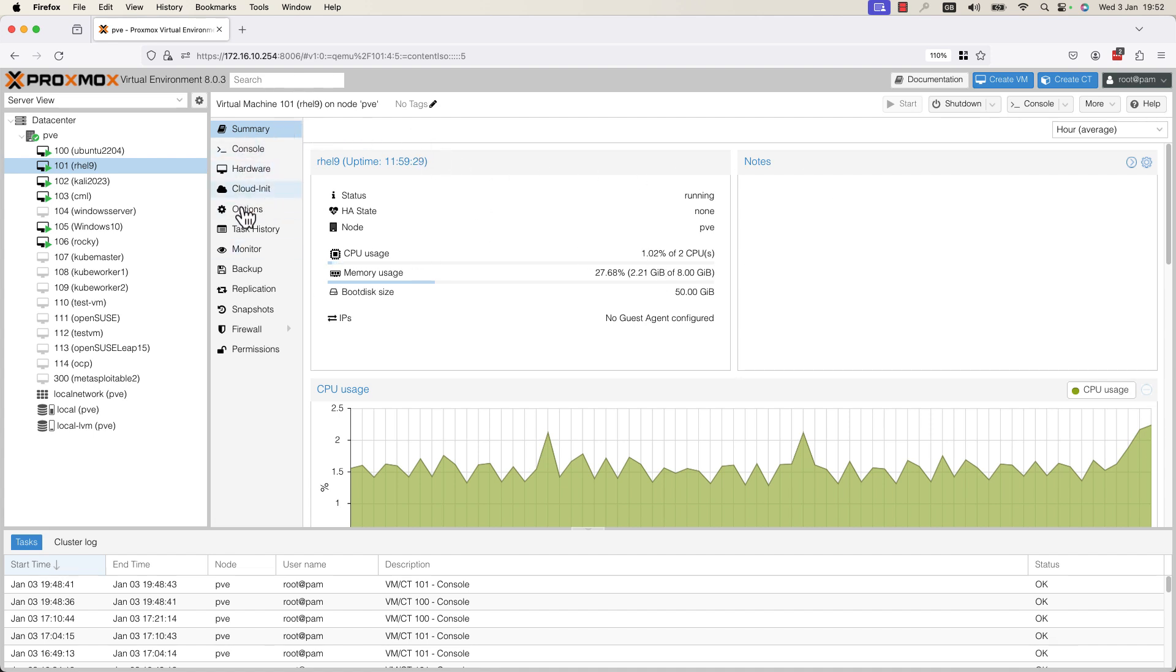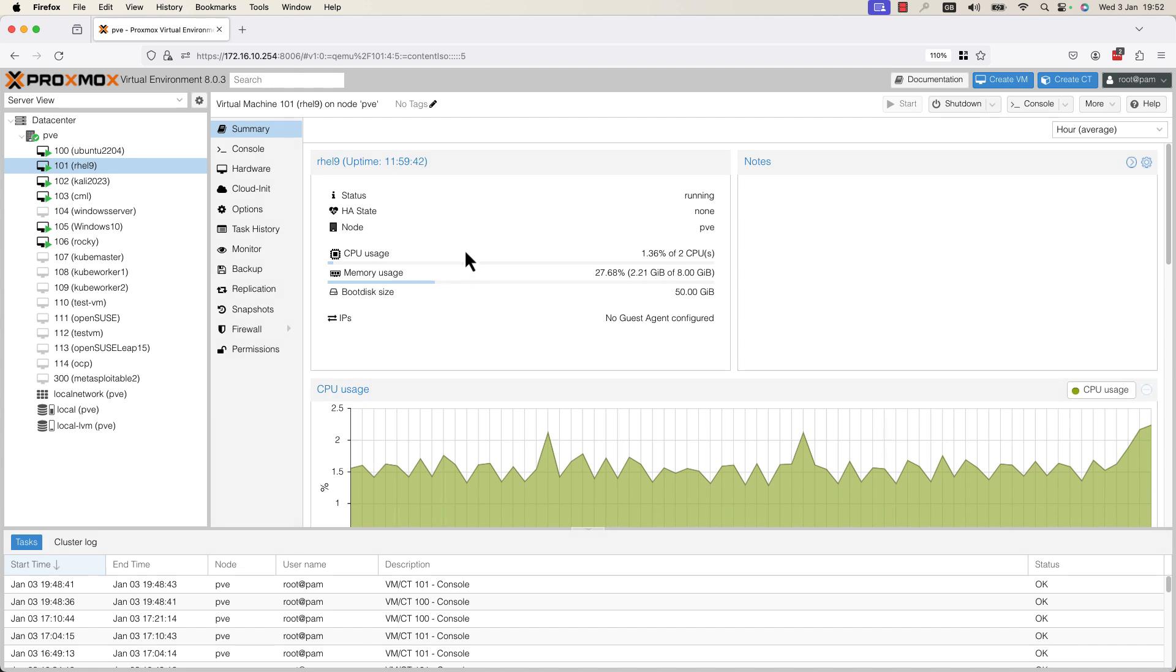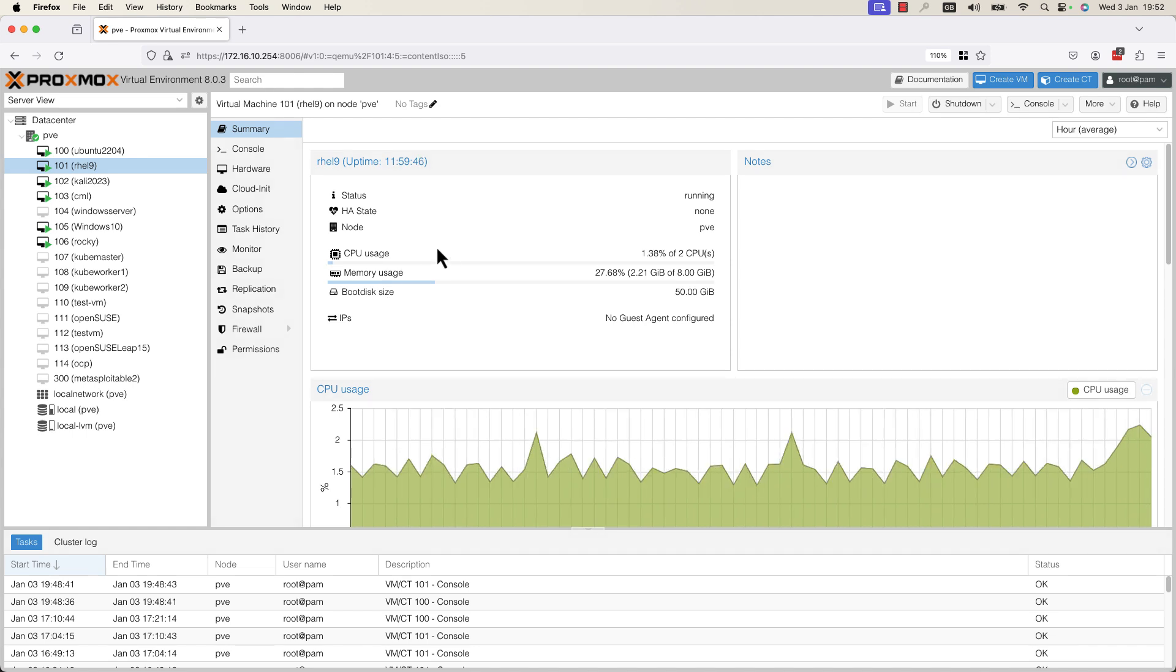These tabs provide more information about the VM. Here is the summary of this VM. We can see the uptime, the CPU usage, the memory usage, and the boot disk size.